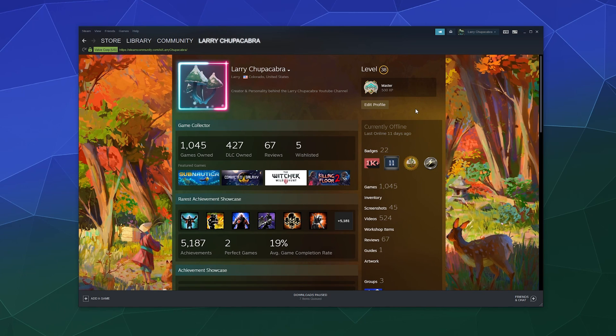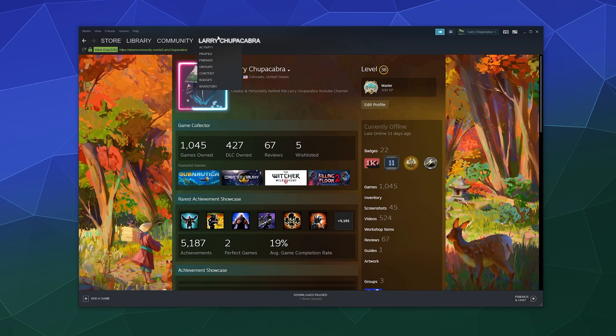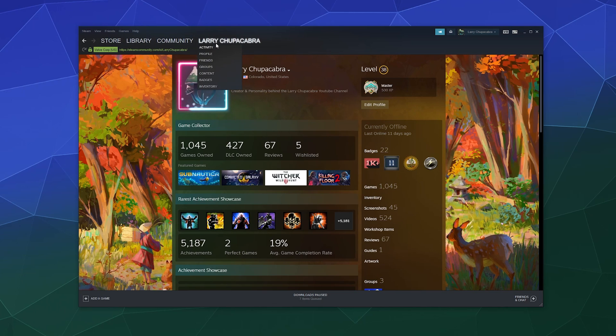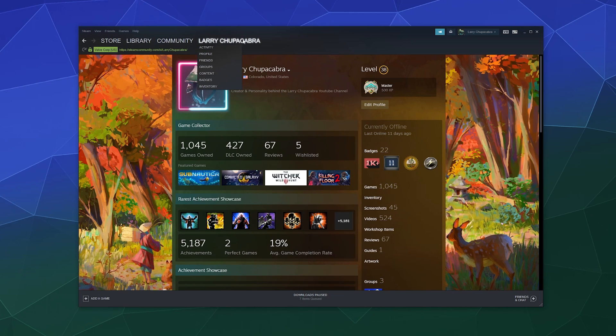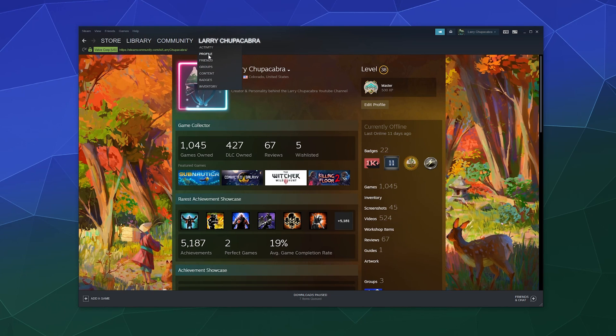So once you're on your profile, first off, you get there by going up to this top menu here on Steam, finding your name and then clicking on profile in that little pull-down menu that shows up.